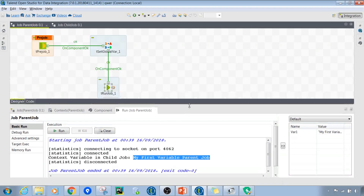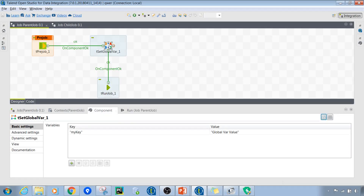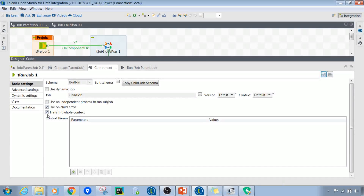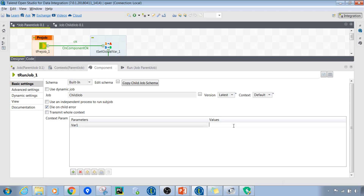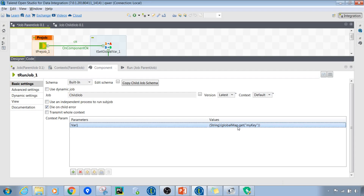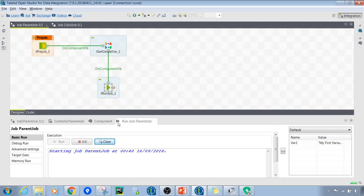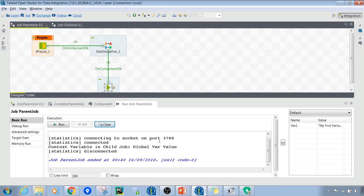We can also transfer a value from a global variable to the child side. The global variable name is 'my key'. In this case we want to retrieve the global variable value on the child side, so we use the code to retrieve the global variable and cast it to String data type. Running the code, we can see the same value is received in the child job. This is how we can transfer data between parent and child jobs using both types of variables.